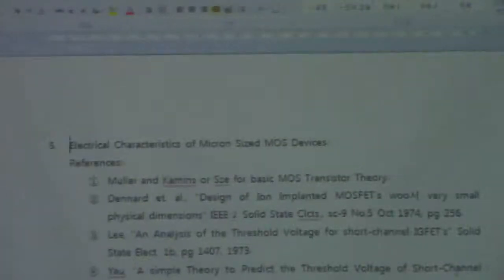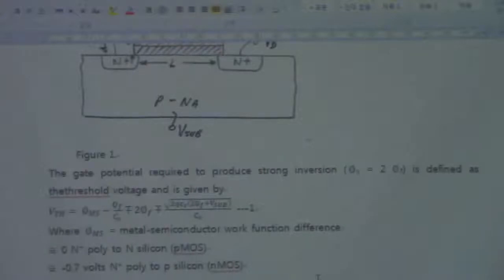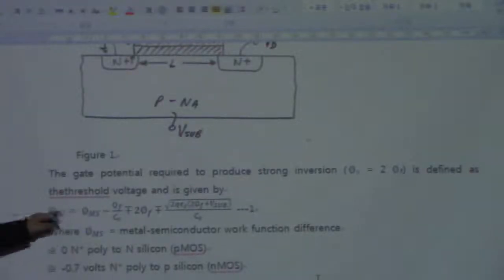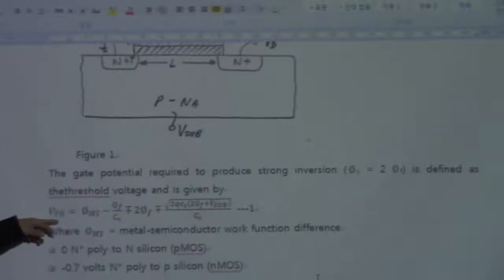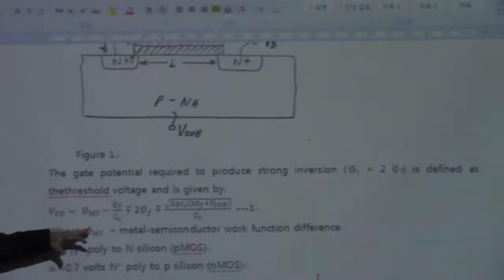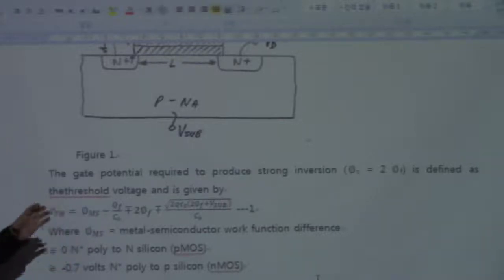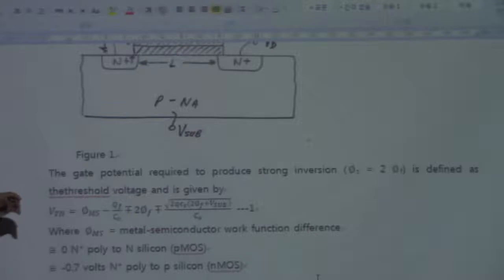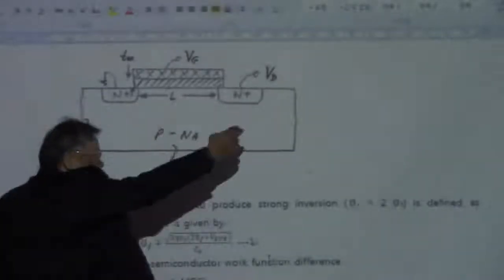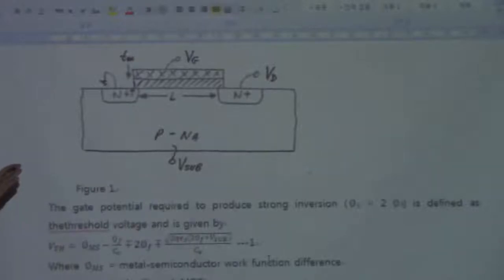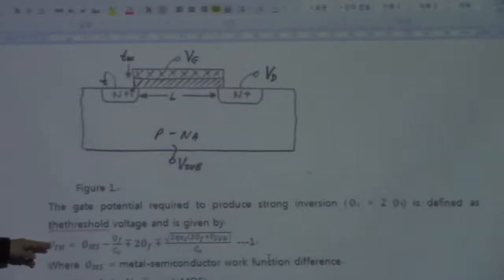The simple theory for the threshold voltage of MOS transistors gives an equation for the threshold voltage that contains no geometric factor. In other words, if you make changes in L, the gate length, or W, the width of the transistors, it should not affect the threshold voltage according to this classical equation.